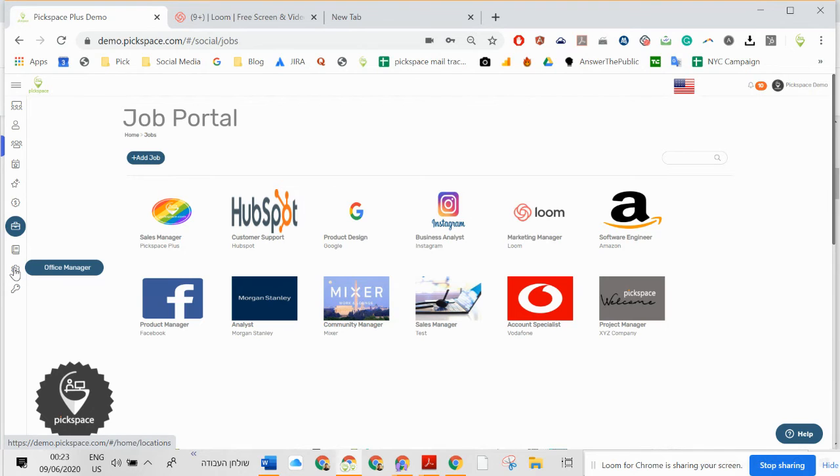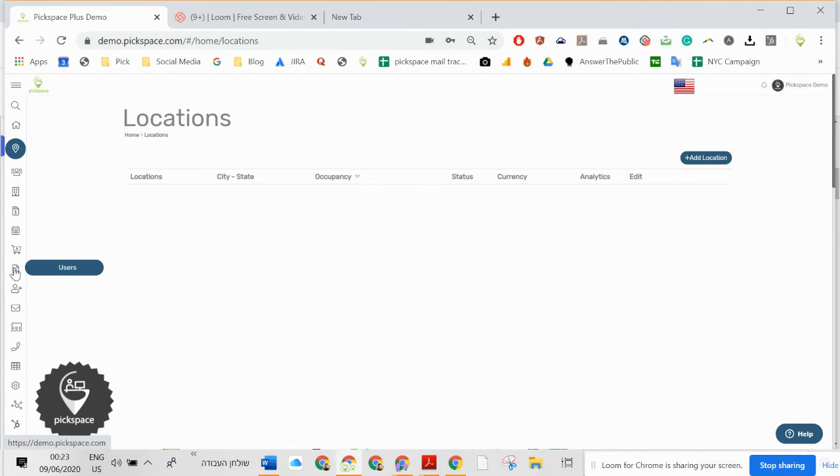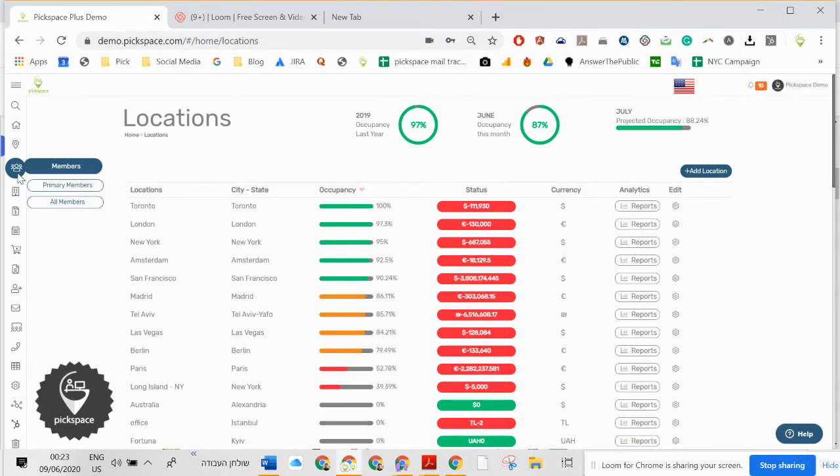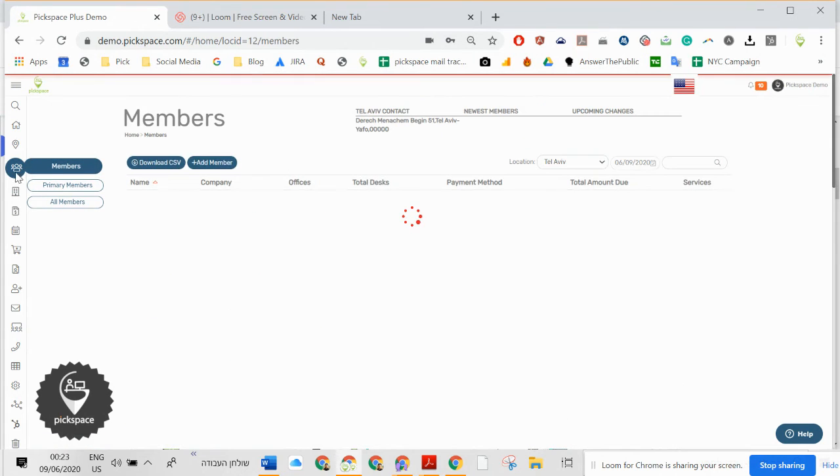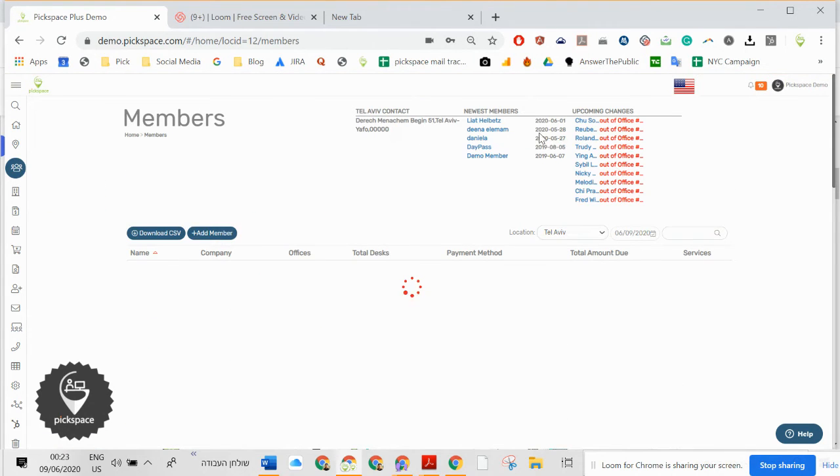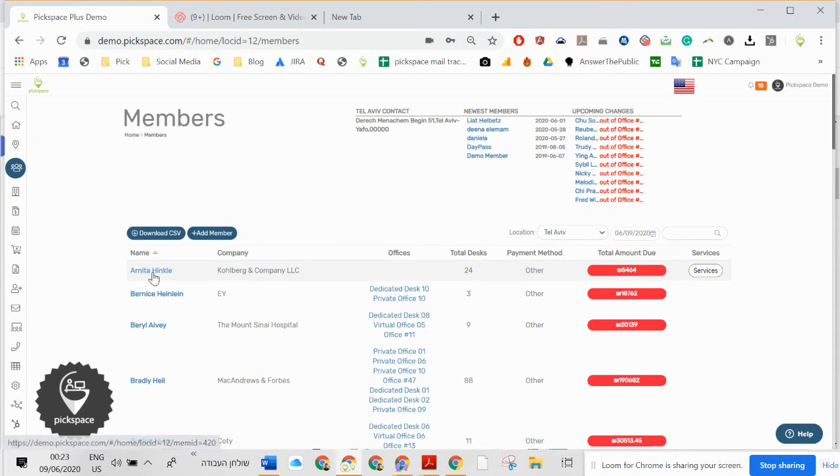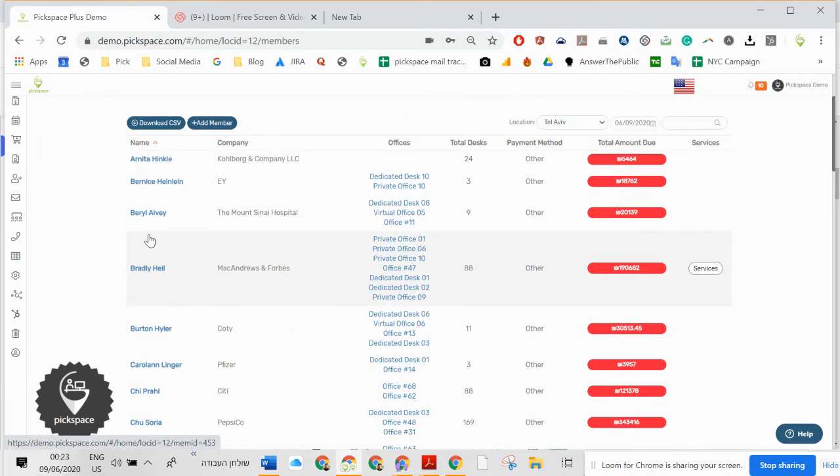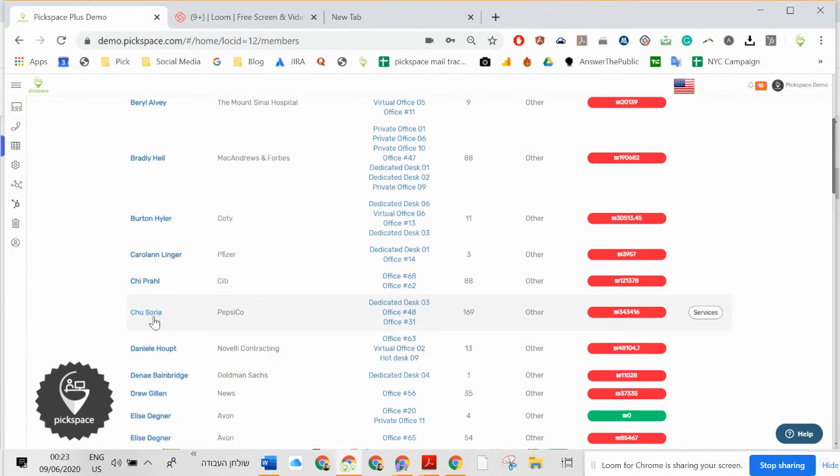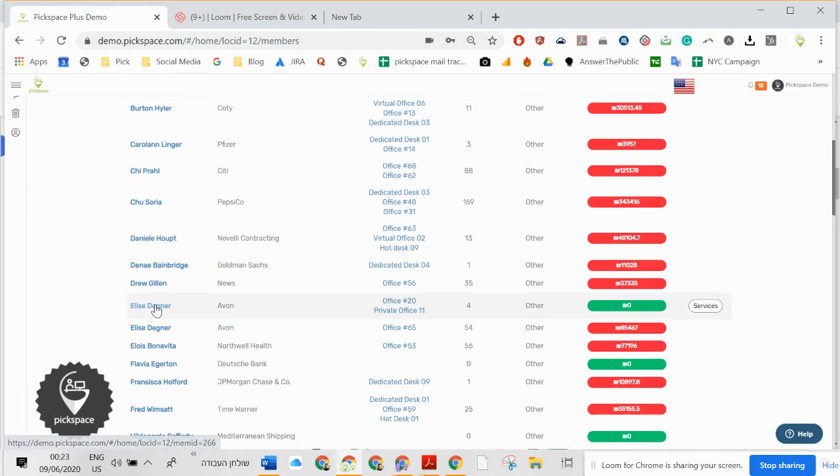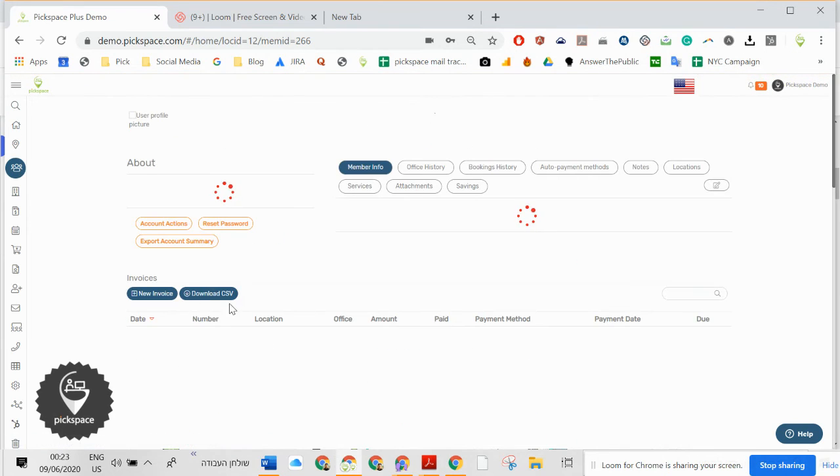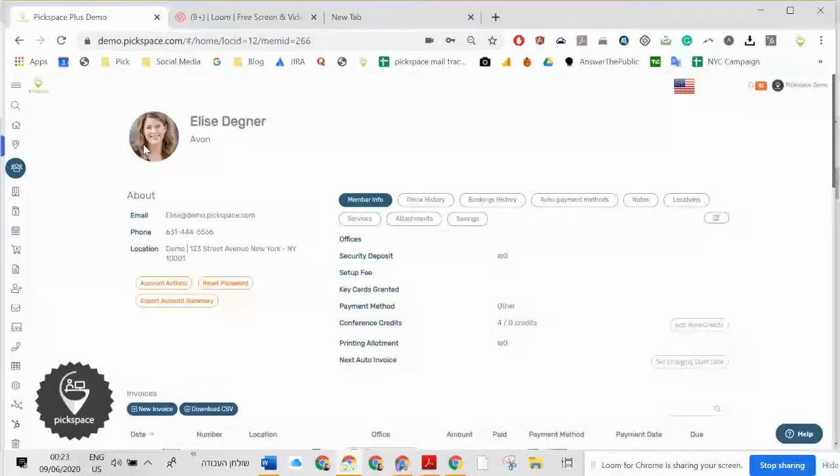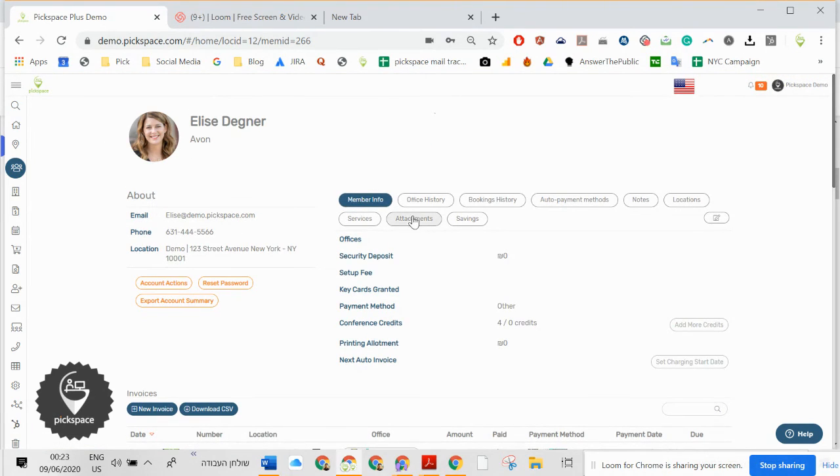Going back to office manager. You have all the newest members, upcoming changes. And if you want to go and see a certain member, you go here, see the member.